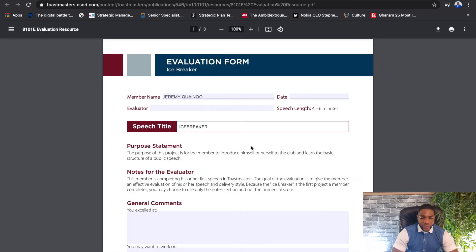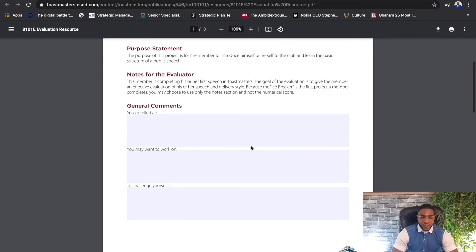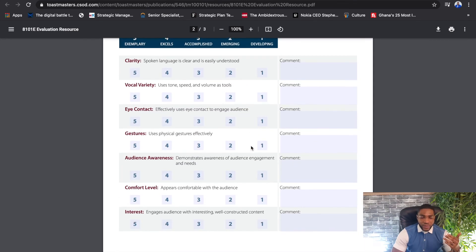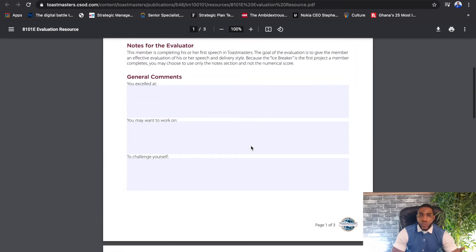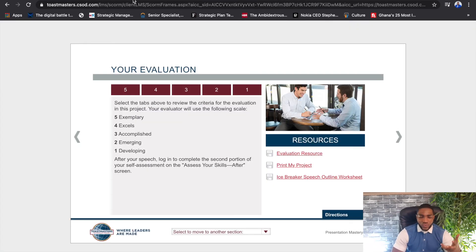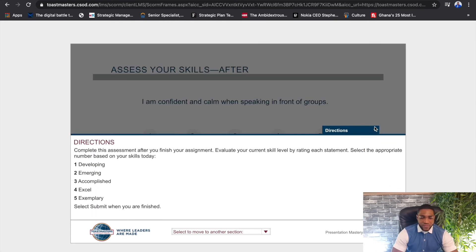You can download the evaluation resource directly from Pathways or Basecamp. Your speech will be evaluated based on general feedback as well as more tactical feedback — your clarity, vocal variety, eye contact, and gestures are the tactical criteria. The evaluator also provides their own advice on what you did well, what to work on, and a challenge to ensure that next time you deliver your speech you're doing it to a better extent than you previously did.